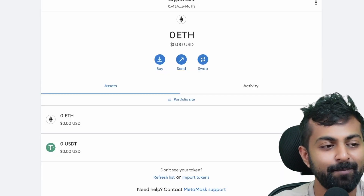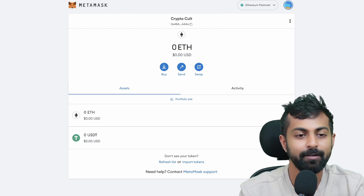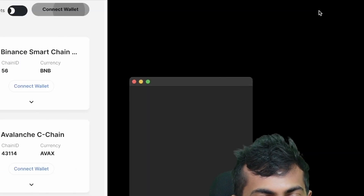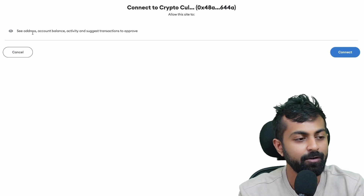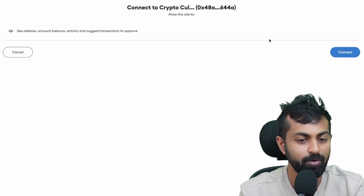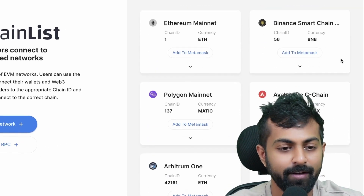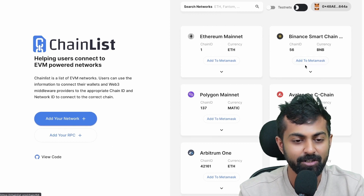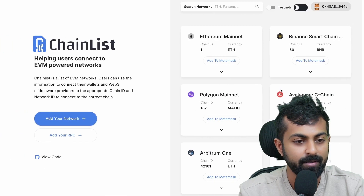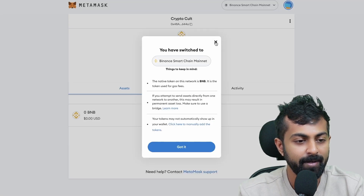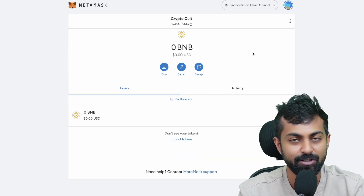On your wallet page, you can see that your MetaMask is connected to the Ethereum mainnet. You could also add more networks. All you need to do is go to chainlist.org and connect your wallet. Once you connect your wallet, click on next. Here you are giving them permission to see your address, account balance, activity, and suggest transactions to approve. Click on connect. Now you could choose any network you want to use your MetaMask wallet with. For example, if you want to use Binance Smart Chain, just click on add to MetaMask, click on approve, and switch network. Now on your wallet page, you can see that you have two networks: the Ethereum mainnet and the Binance Smart Chain network.